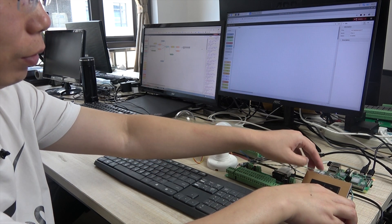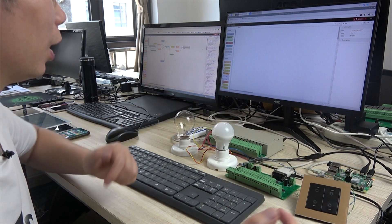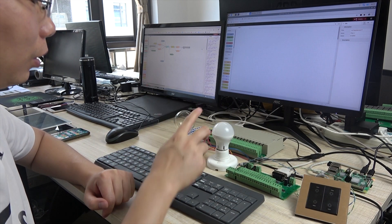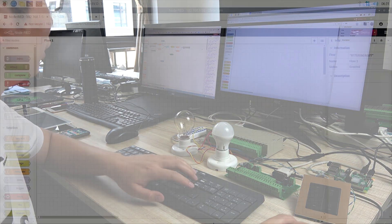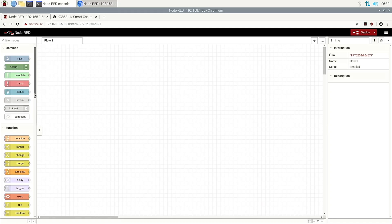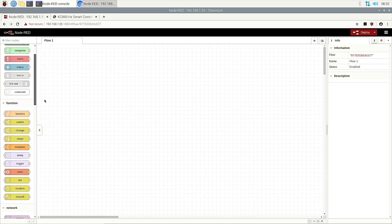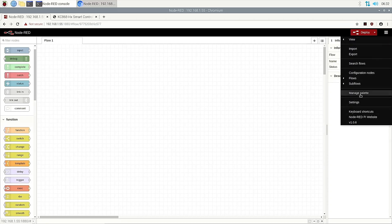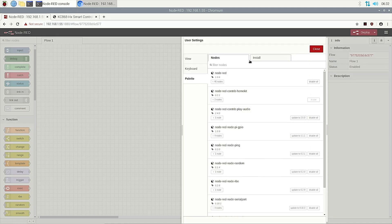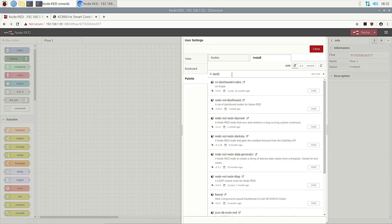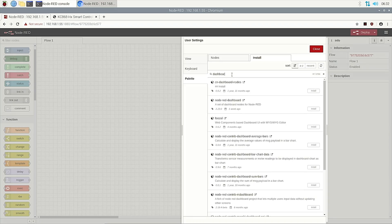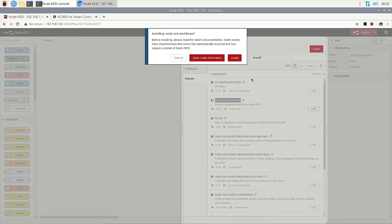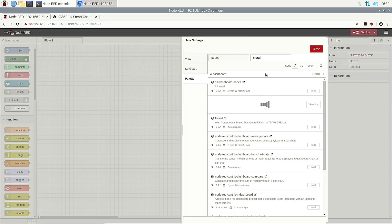Now first, we will create a website of the switch to turn on and turn off. We can use Node-RED to install a new node. First, you need to choose the manager and install a dashboard. When you install this dashboard, there will be many switch buttons that can be used. Now it will download from the internet.